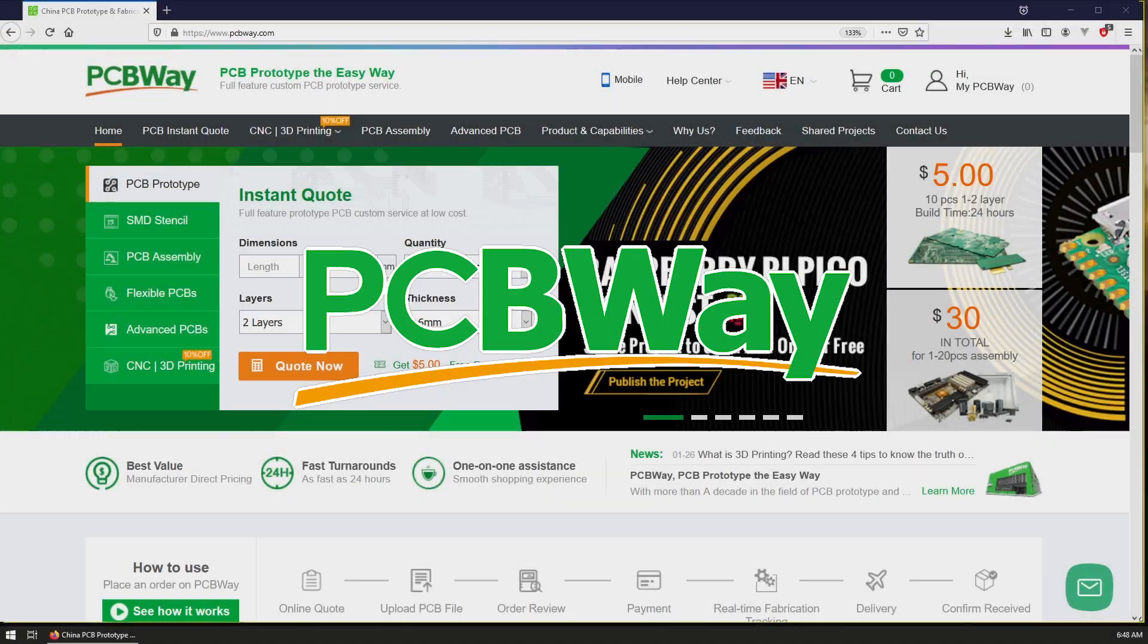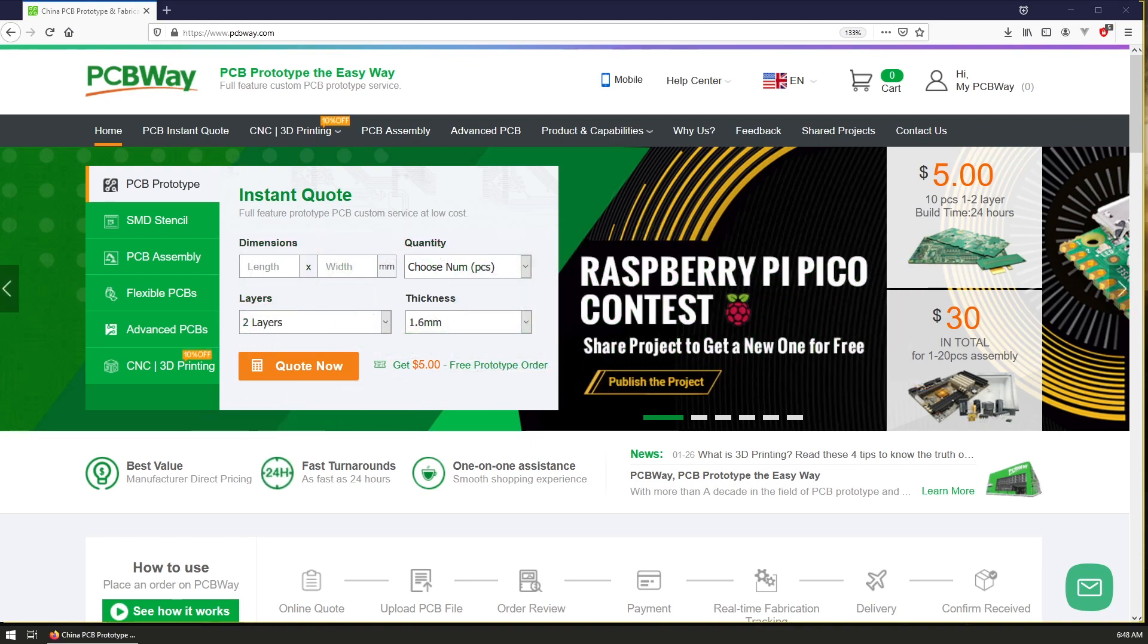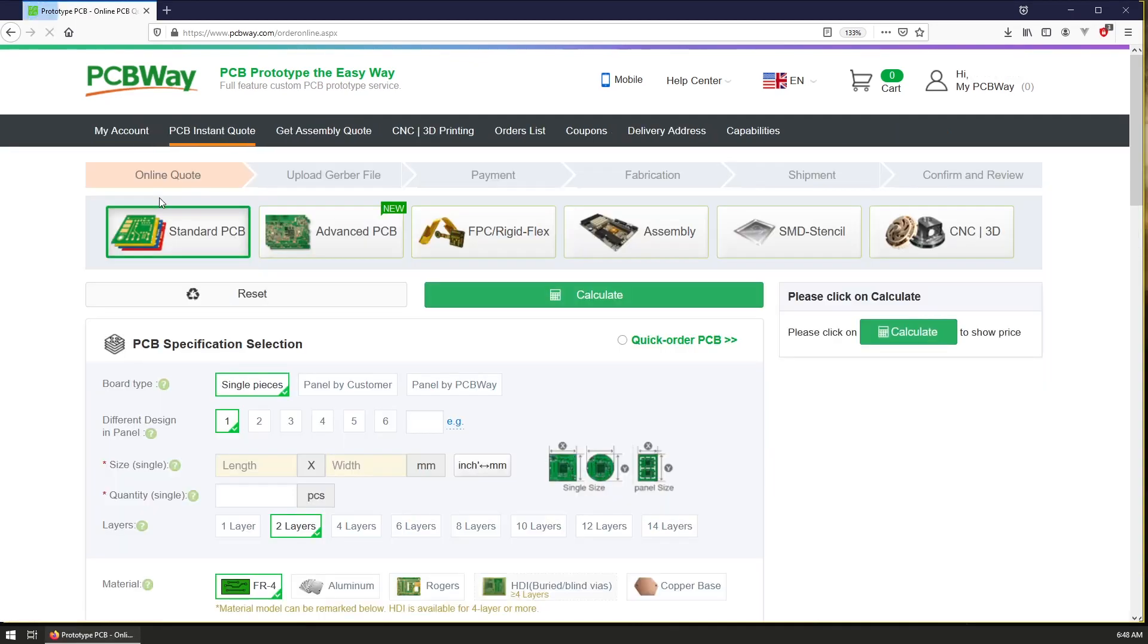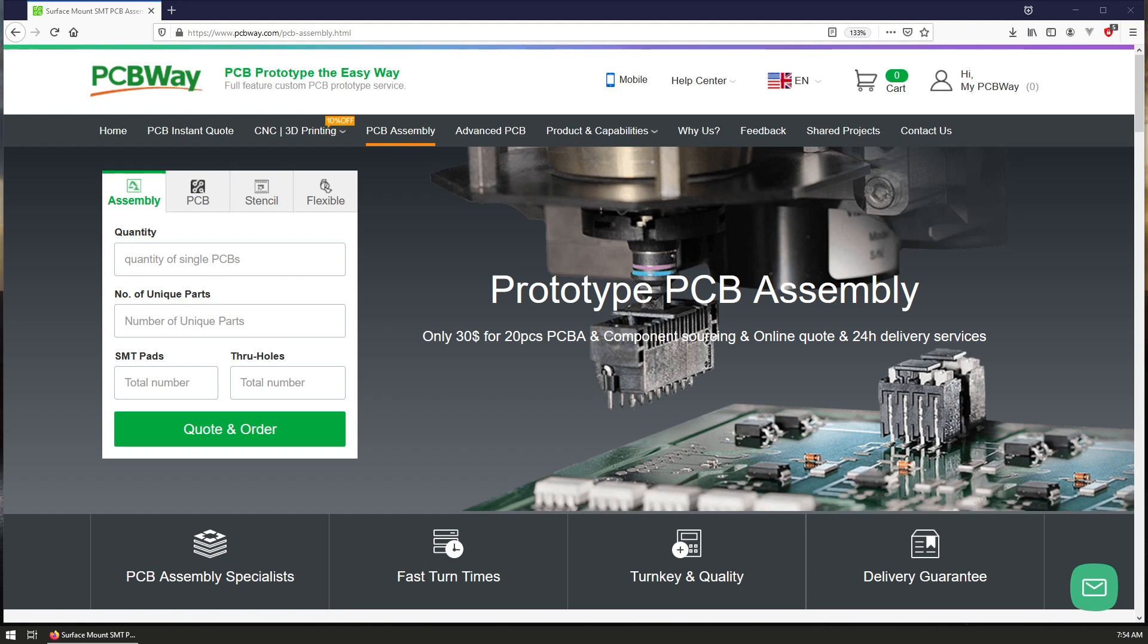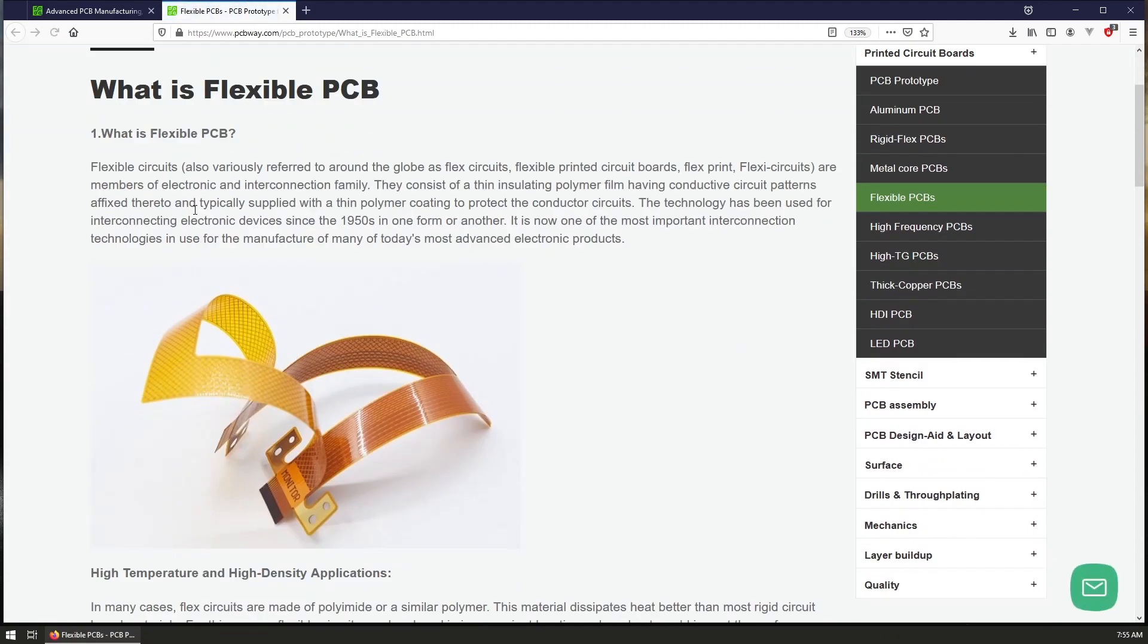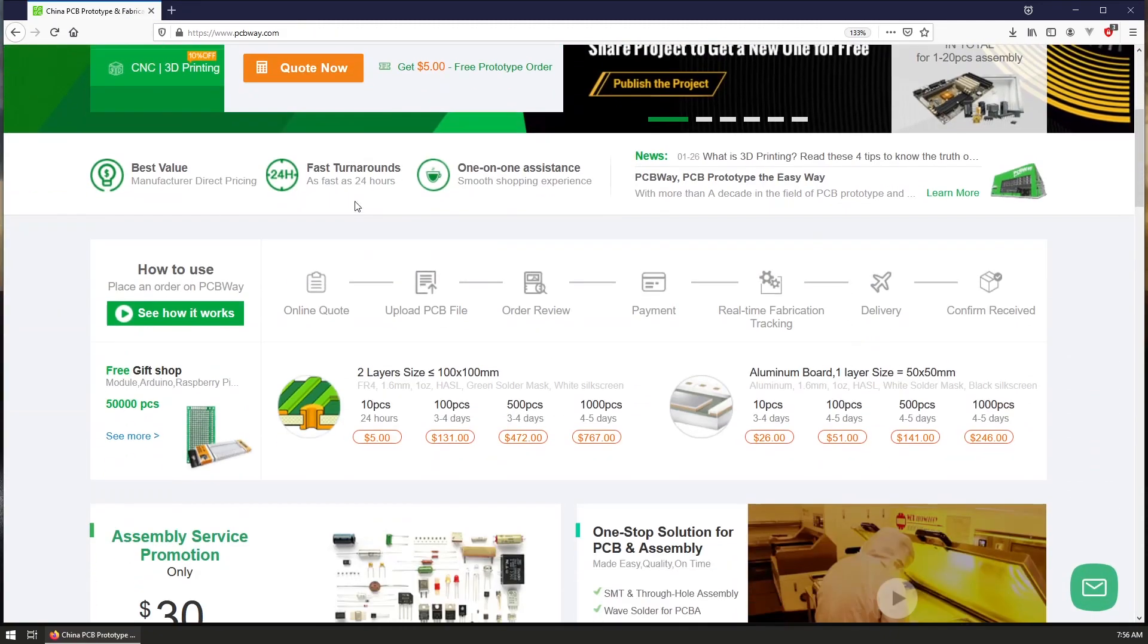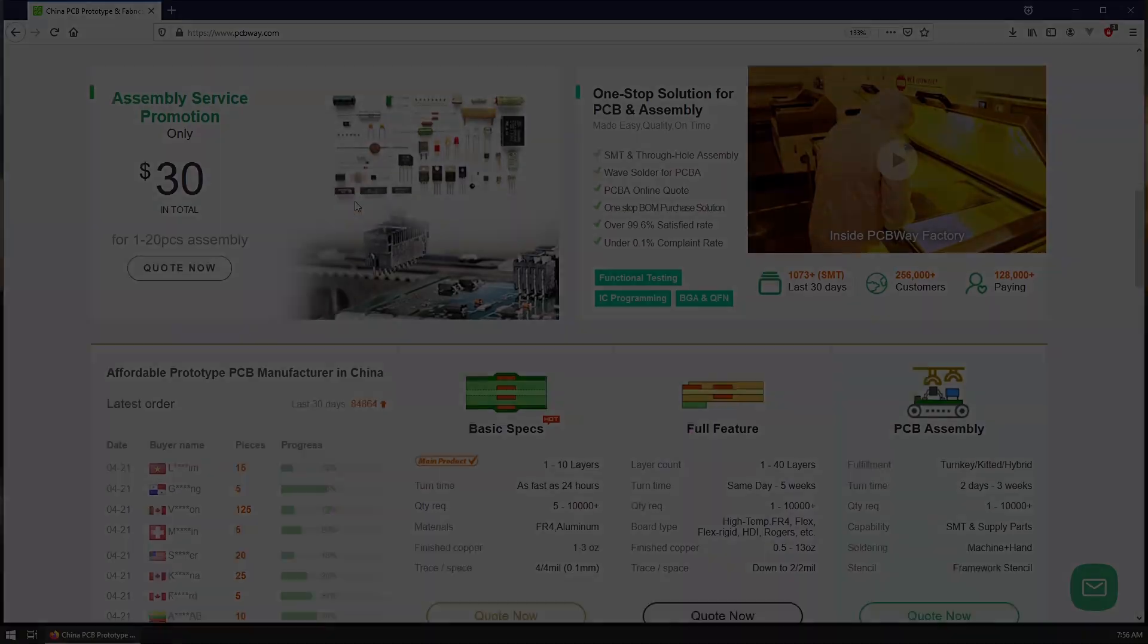This video is partially sponsored by PCBWay. Feel free to visit their website pcbway.com and get your PCB prototypes built and shipped out in just 24 hours for only $5. Not only that you can order PCBs, but you can also have your project assembled by PCBWay, you can order SMD stencils for your projects or create funny shaped projects with their flexible PCBs. Visit pcbway.com today and get your PCB prototypes.